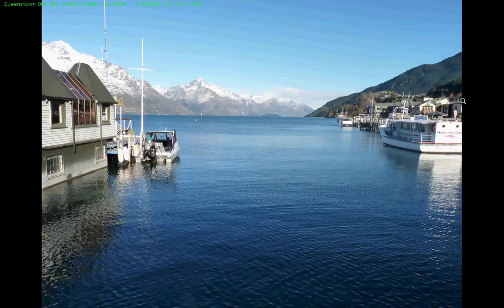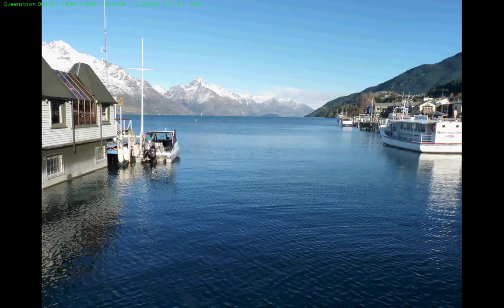Today I'm going to take you on a mini tour around Fastone Image Viewer. Fastone Image Viewer is my personal default image viewer of choice, but it's only one of three very good image viewers.